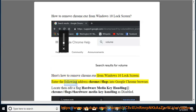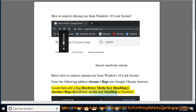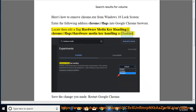Enter the following address chrome://flags into your Google Chrome browser. Locate then edit the flag Hardware Media Key Handling at chrome://flags/#hardware-media-key-handling and set it to Disabled. Save the change you made.